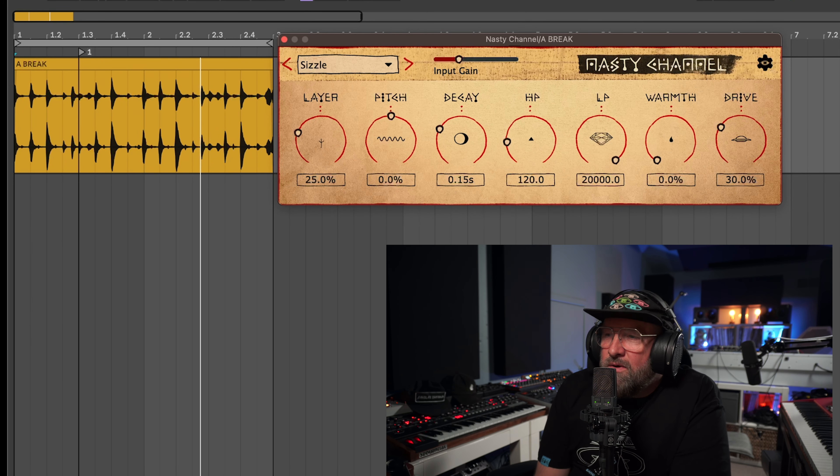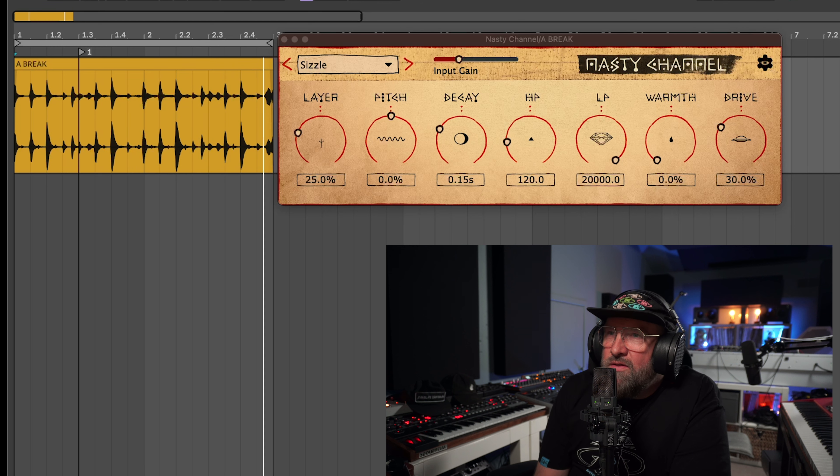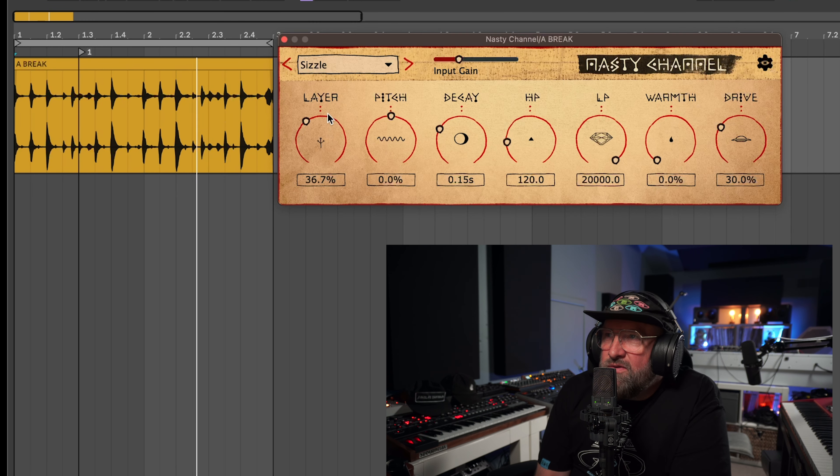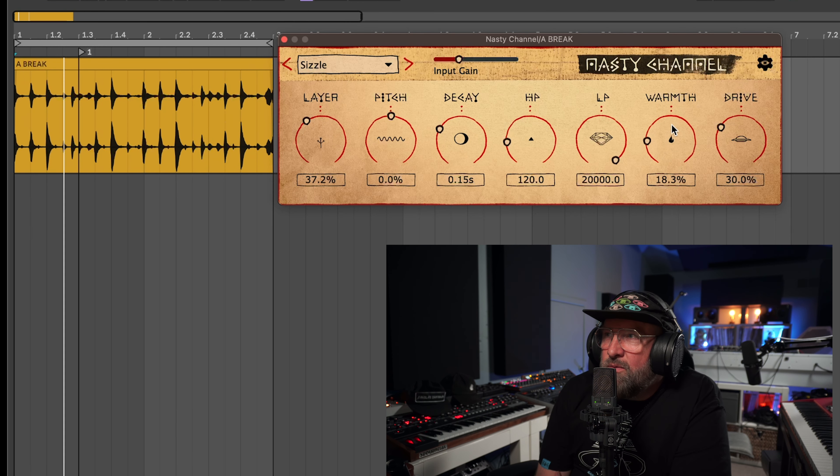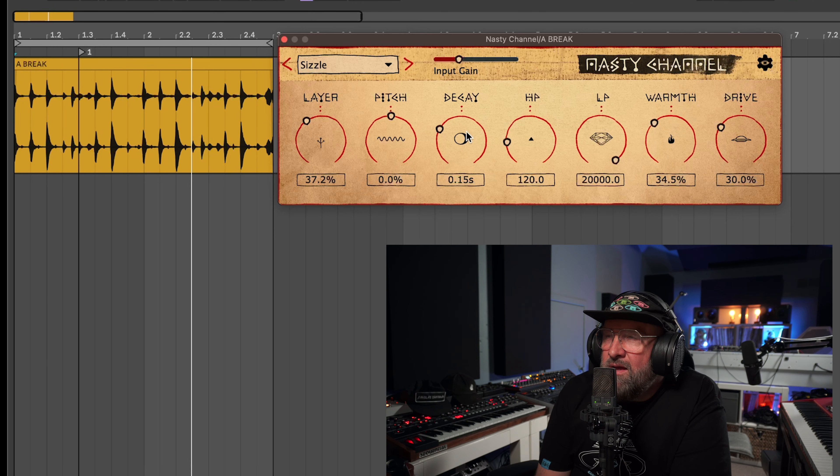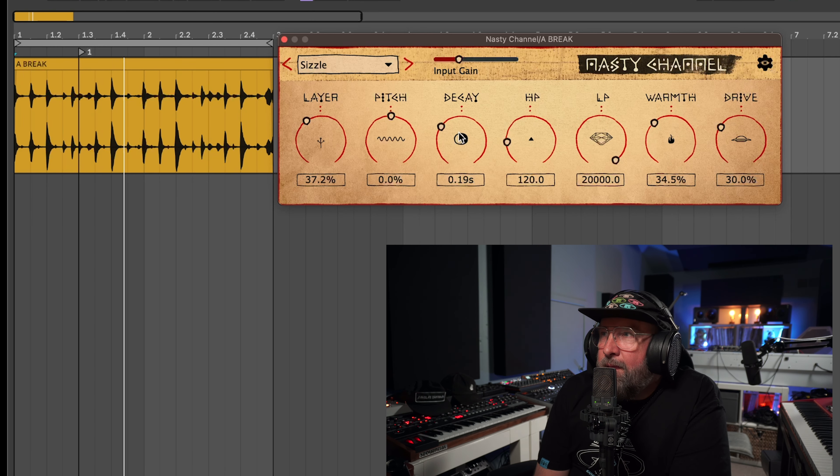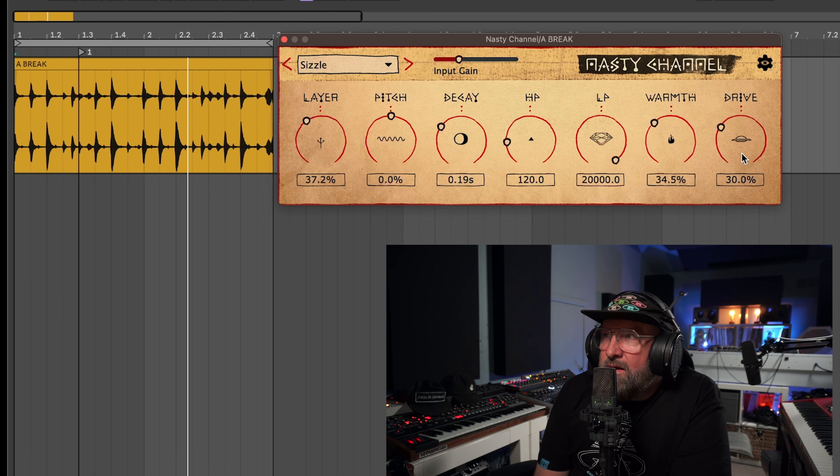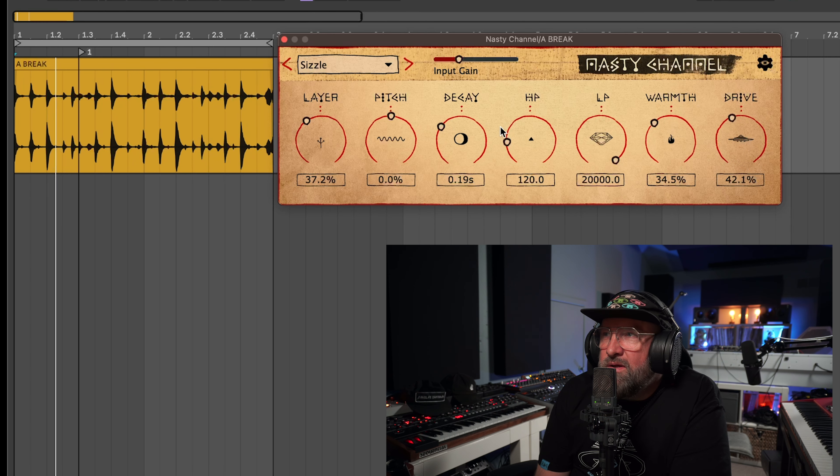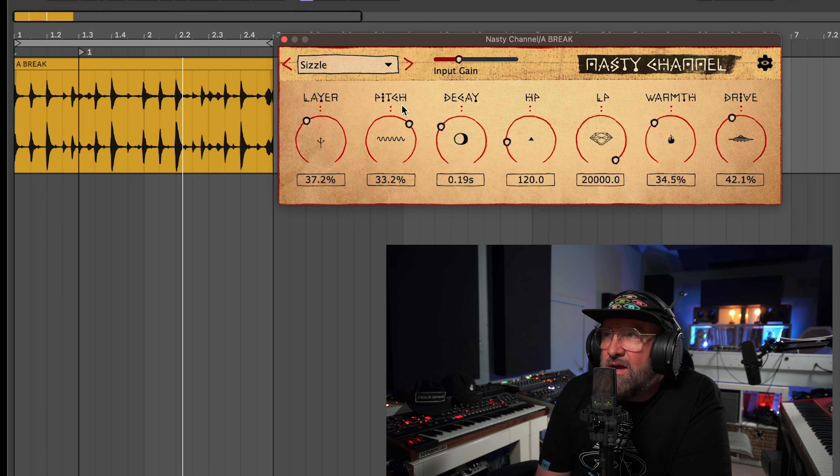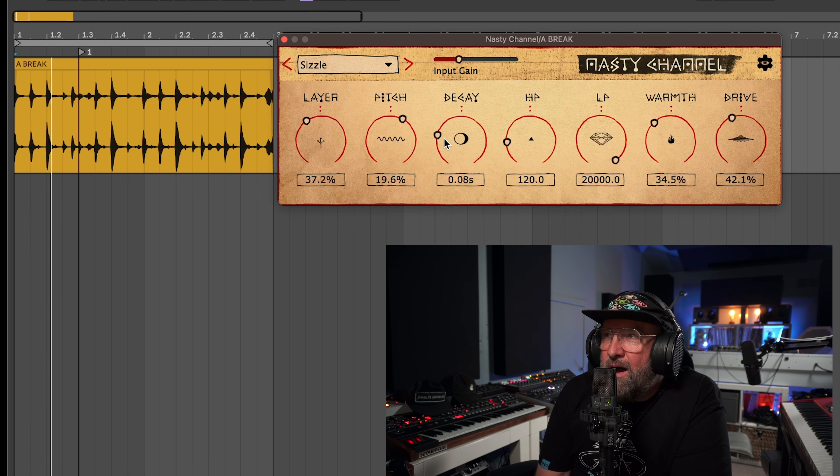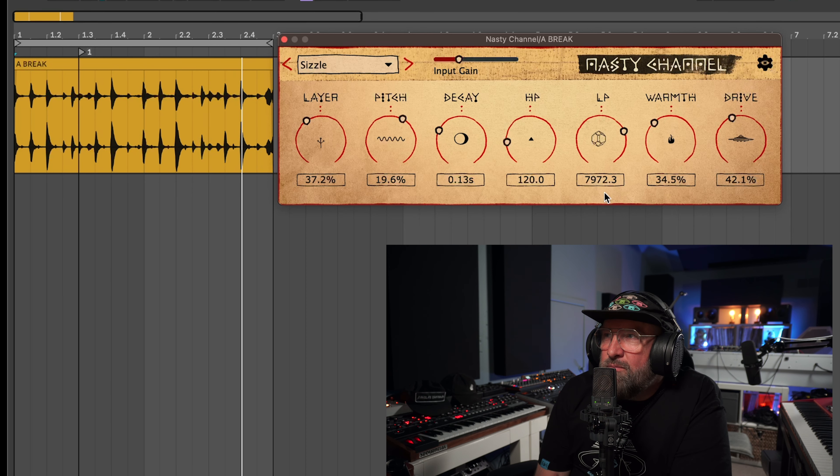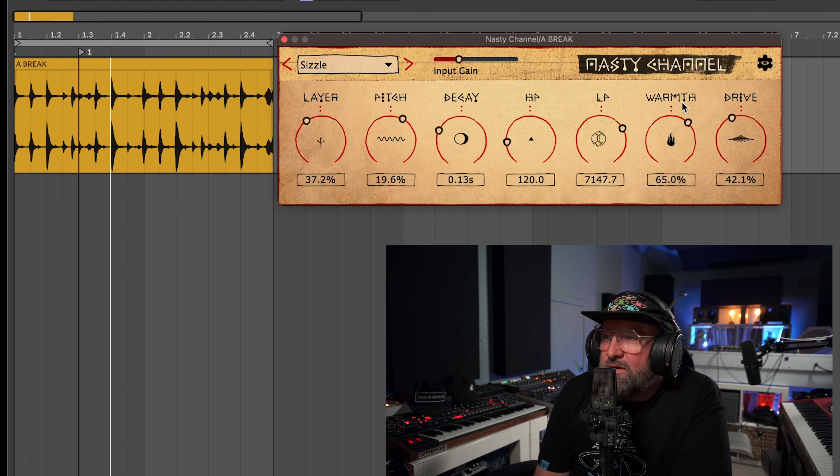Son, then we're going to turn on the Nasty Channel. There we go, we're going to bring up the sizzle layer a little bit, bring up the warmth, give us a little body, a little decay there. And then push that drive circuit up a little bit and you can hear it's kind of already popping a little better than just that bland breakbeat that we had in before.